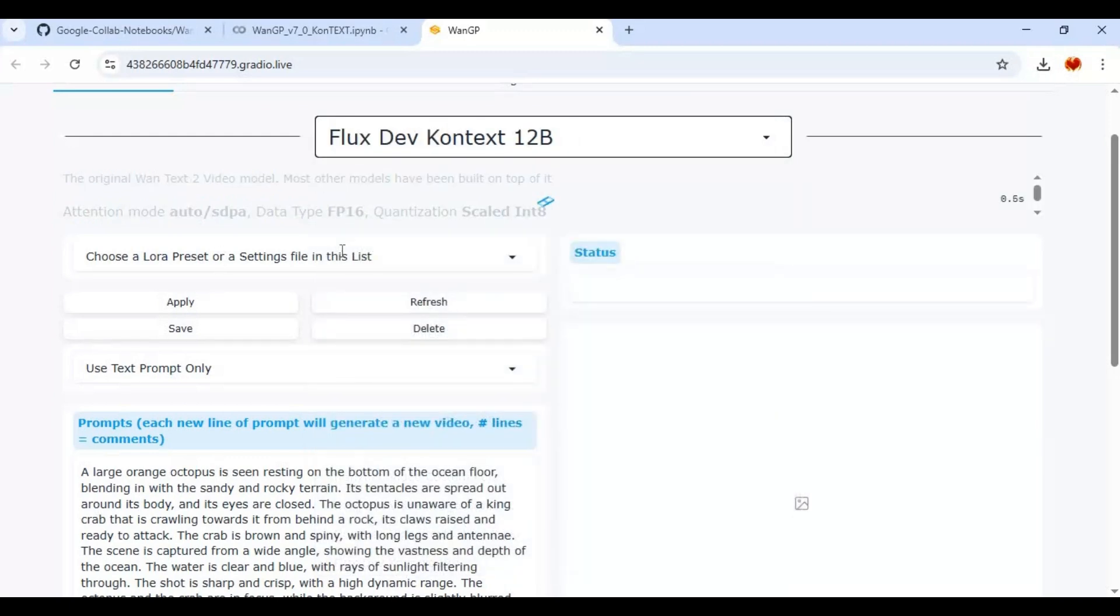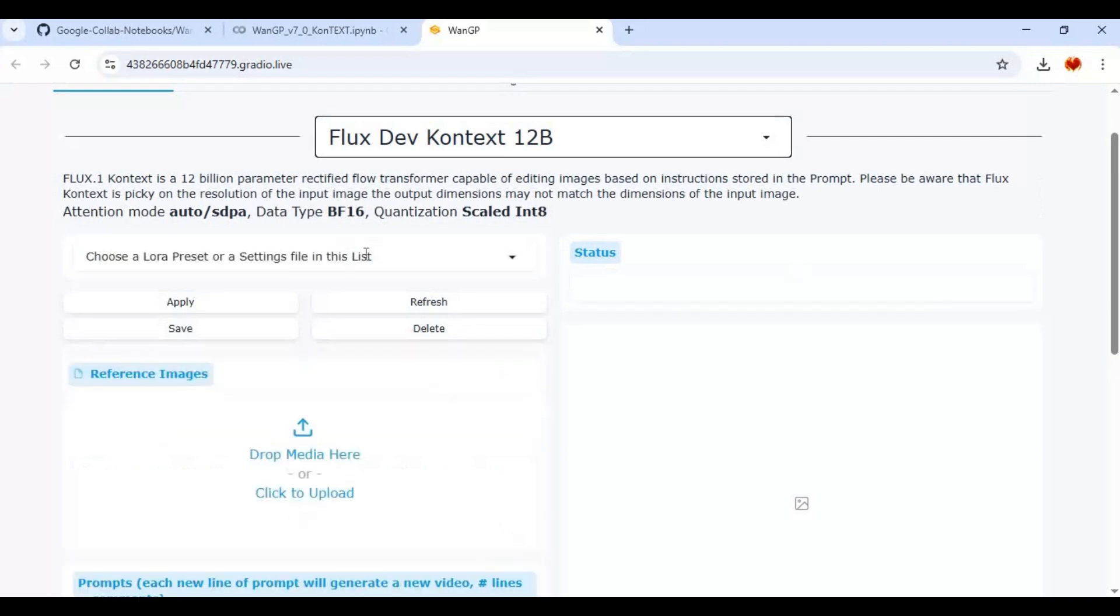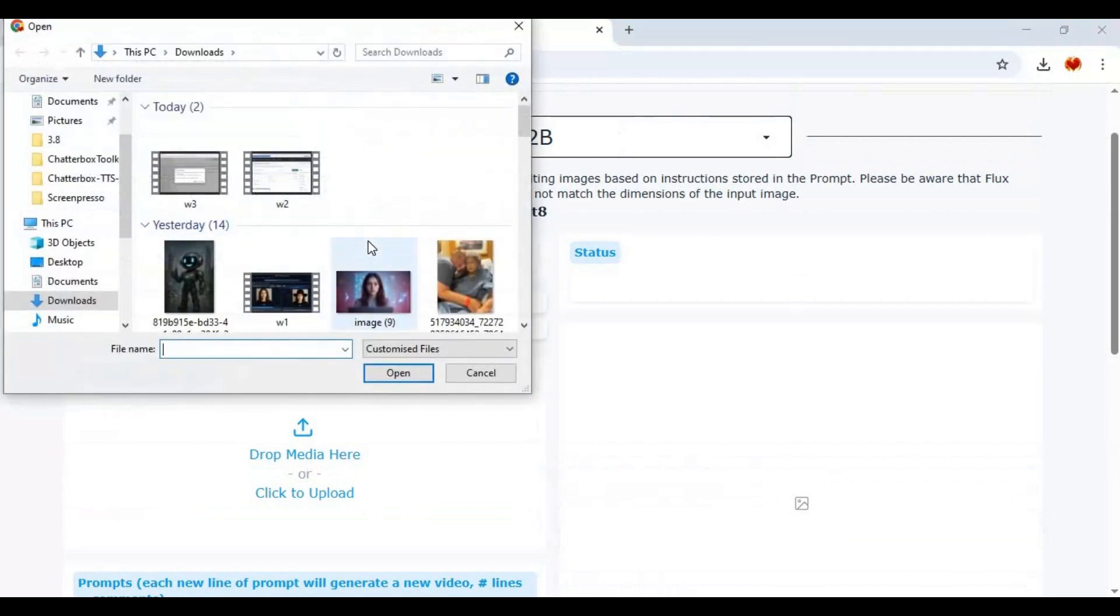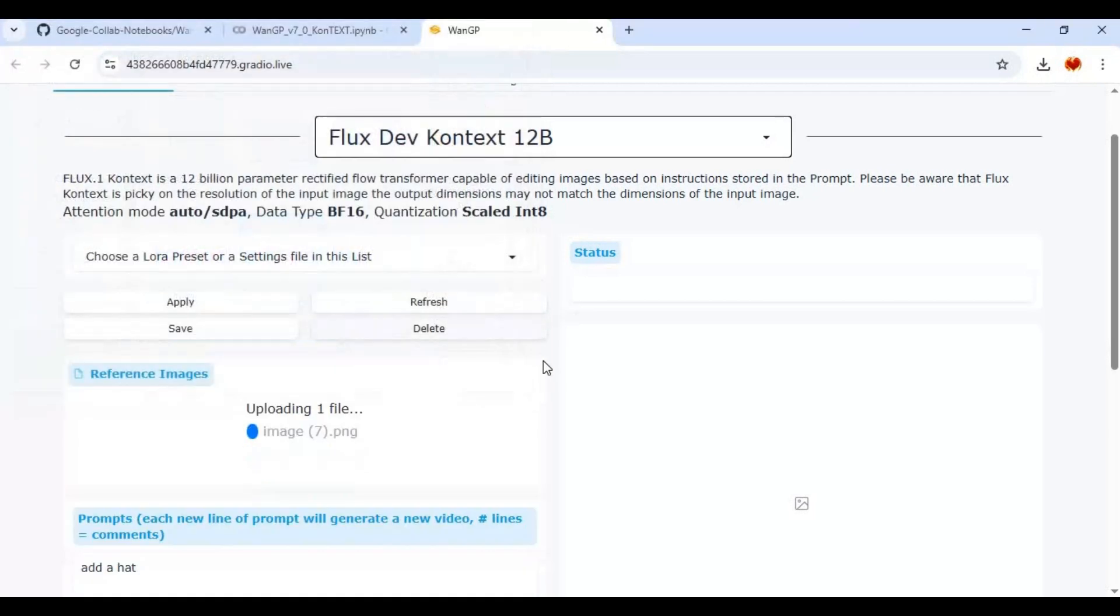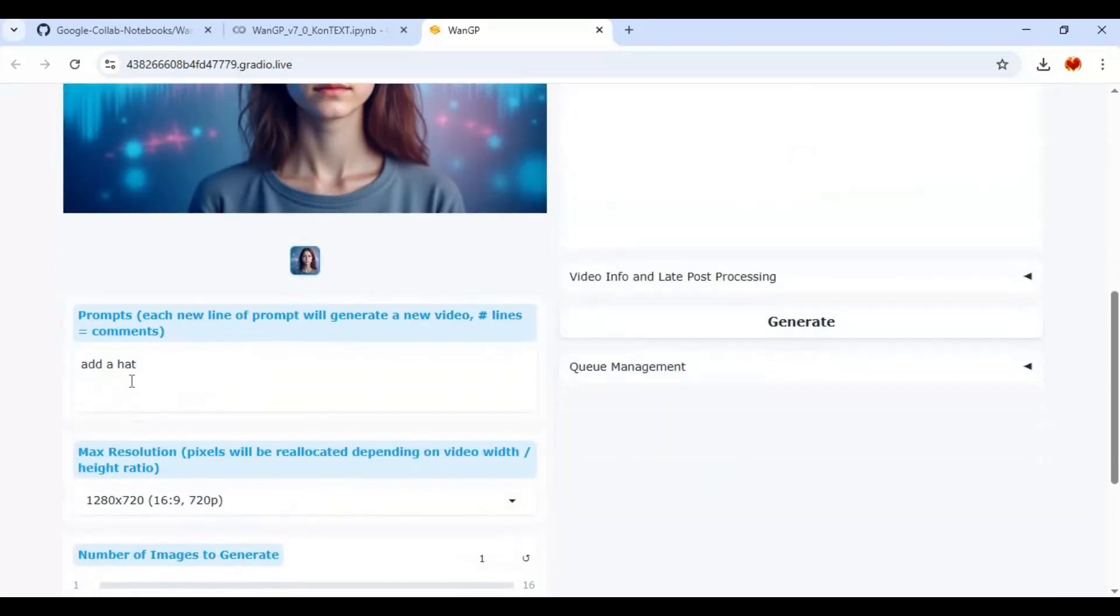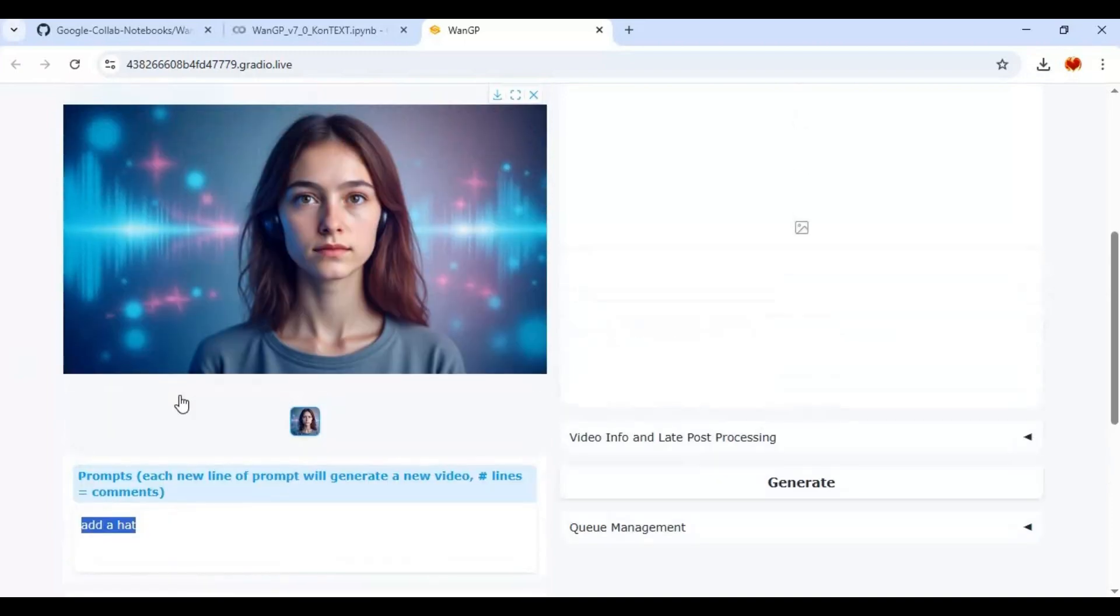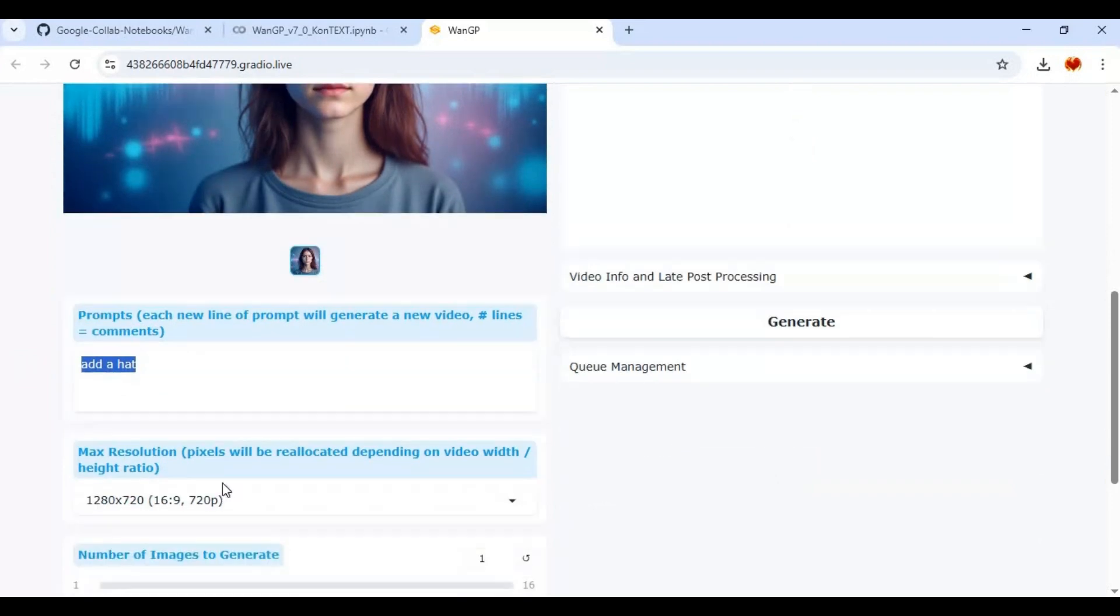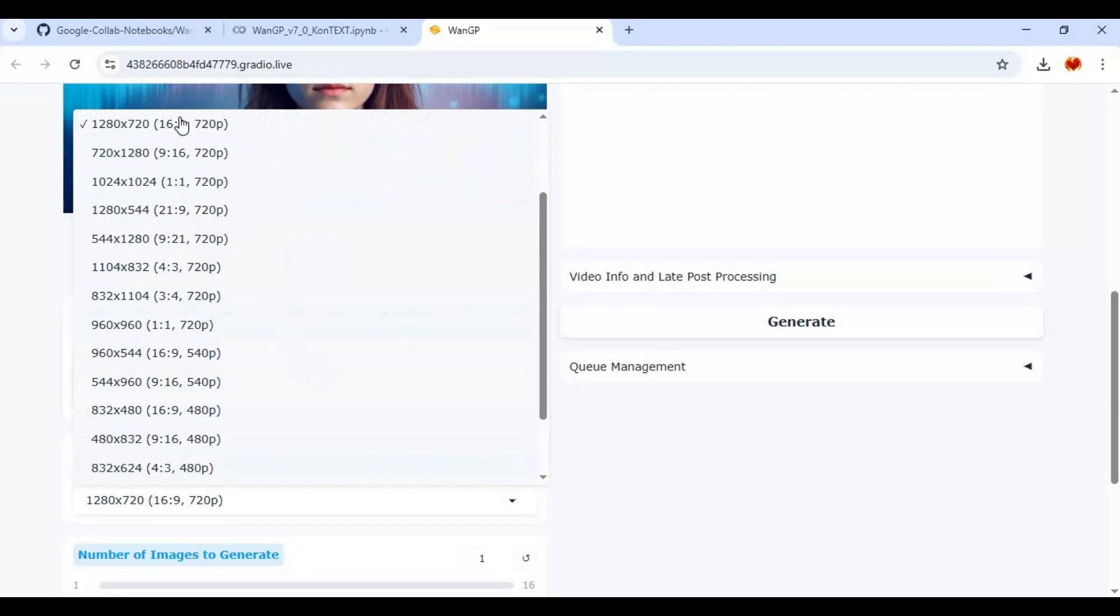This is very easy to use comparing to ComfyUI or other tools. Upload picture you want to edit. Type prompt for what changes you want to make in the picture. Choose resolution. High resolution will take more time to complete. 1024 is good resolution for a picture.